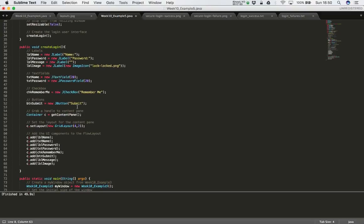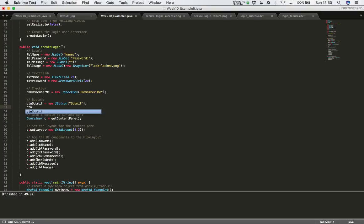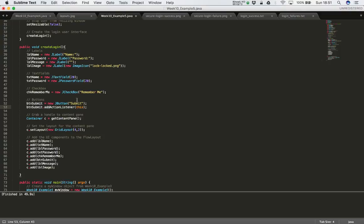The next part is to tell our submit button where to send its events. In the piece of code where we create the submit button, right under that I'll say 'buttonSubmit.addActionListener(this)'. The 'this' keyword is a self-reference — it tells this button object to send its events to this class, and this is where we'll implement the actionPerformed method.